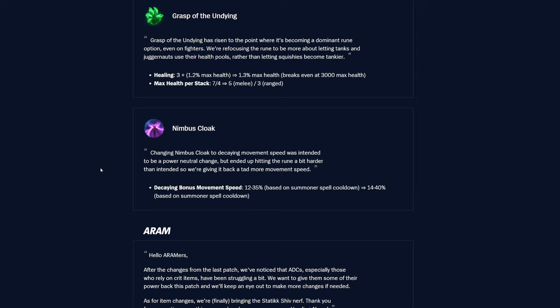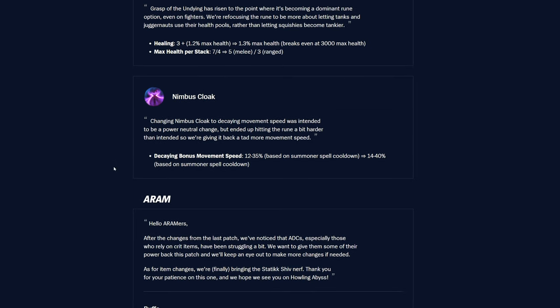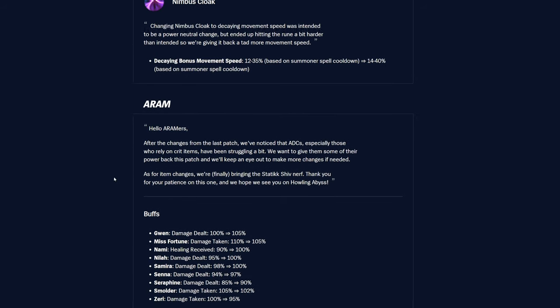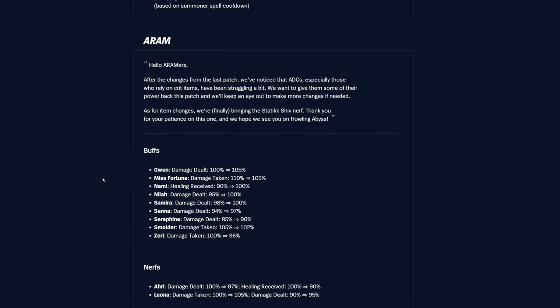And then max health per stack was 7 for melee and 4 for ranged, now it's 5 for melee and 3 for ranged, so definitely a nerf there for sure. It's kind of unfortunate they're hitting Grasp, honestly, it was a pretty good rune, and I don't know if it's good anymore, but it's definitely something. Nimbus Cloak, decaying bonus movement speed was 12 to 35%, based on summoner spell cooldown, and now it's 14 to 40%, so getting a nice buff there, actually, on Nimbus Cloak.